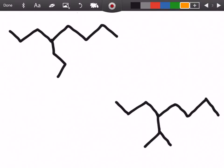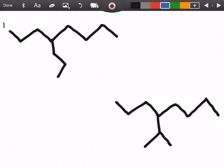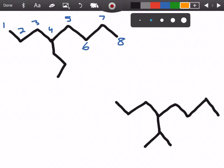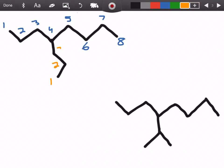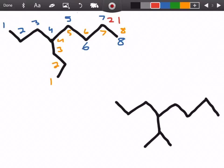Alright, let's go to our last two examples. These are very similar but there's going to be one difference between them. Let's start by counting the longest carbon chain. Going in any direction we get eight carbons, so we're going to have eight no matter what. Eight is going to be our parent chain — octane.